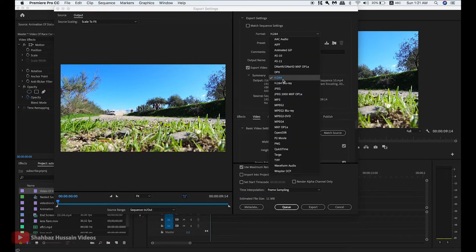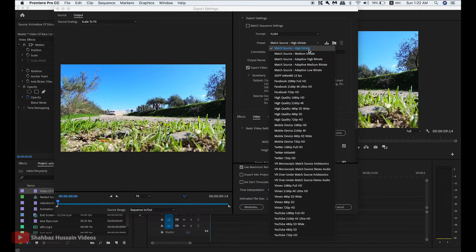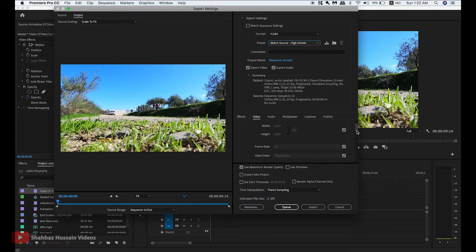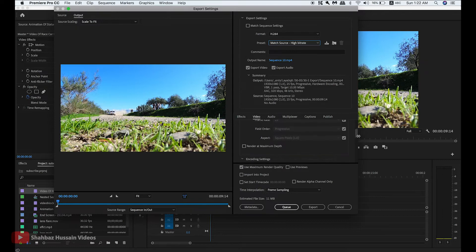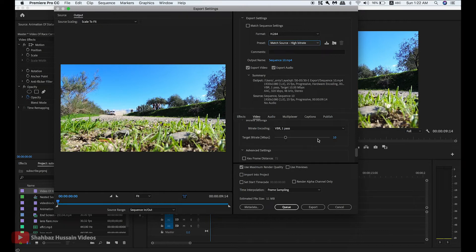Set the video to HD 1080p, 1920. Go to bitrate settings and make the target bitrate from 10 to 16.